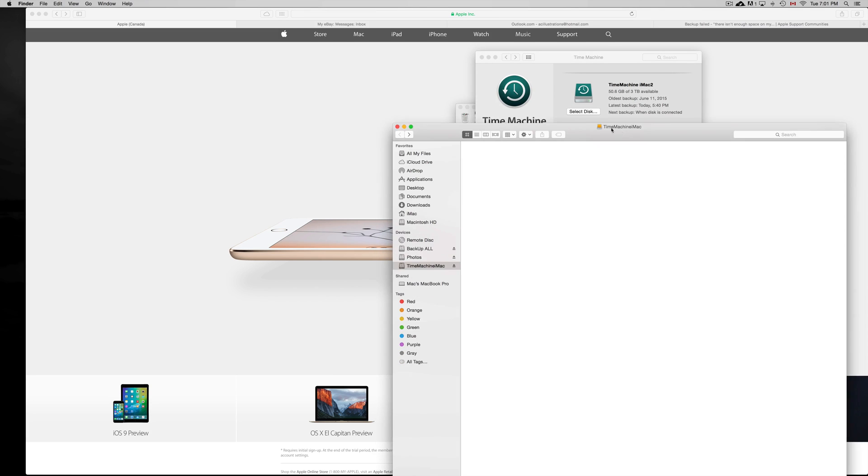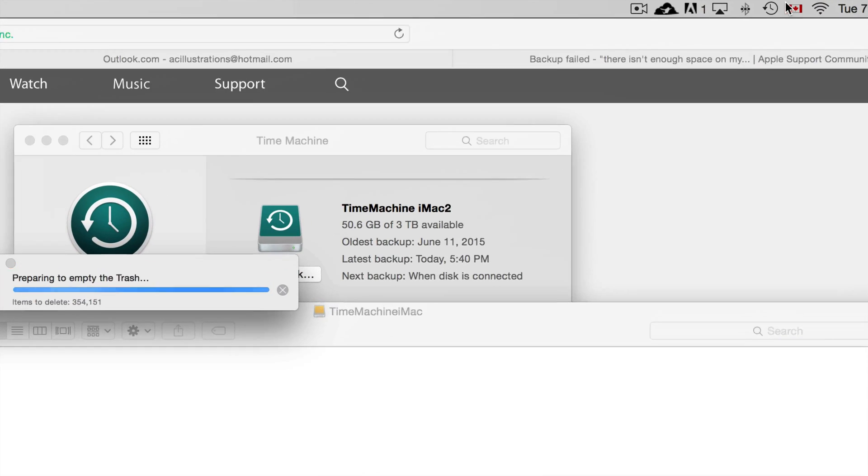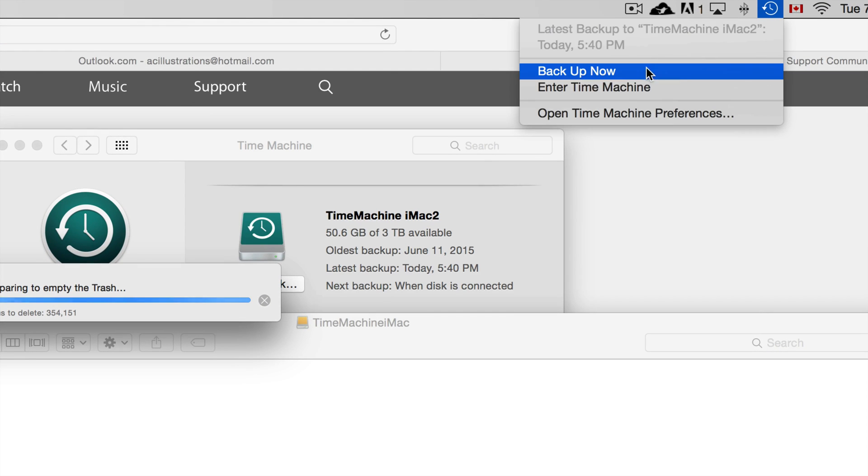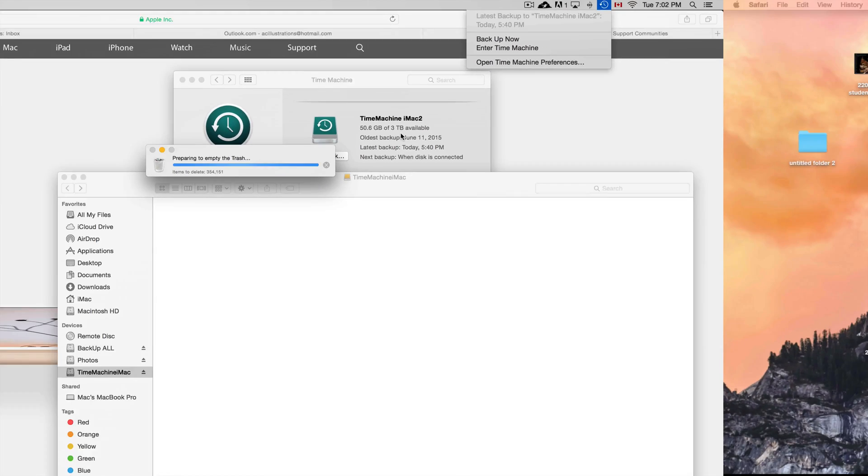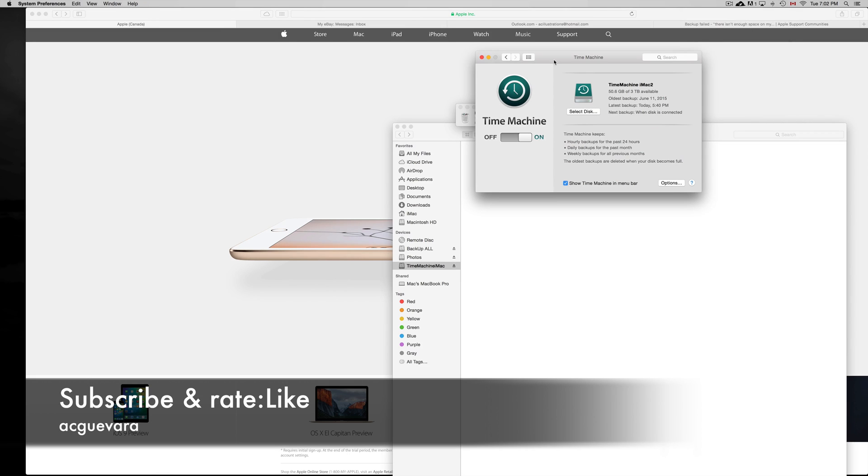That's my very last step. I'm still waiting for it to trash everything, but after that you're good. You can just go up here and start your backup now. You should be good. If you have any comments or questions, you can write them down below in the comments area. Don't forget to subscribe and rate. Thank you.